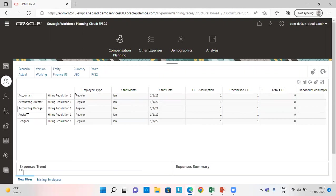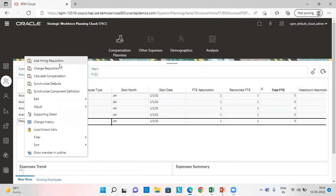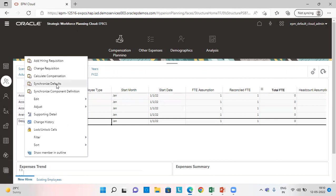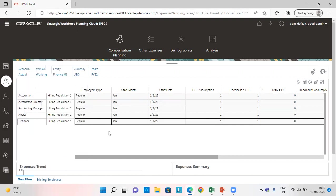Next is we calculate the compensation. So how to calculate? Right click on the job and click on calculate compensation. Same way we synchronize default and then we synchronize the component definition.